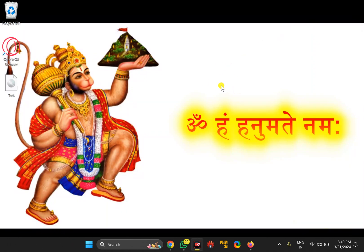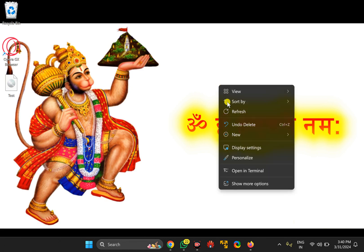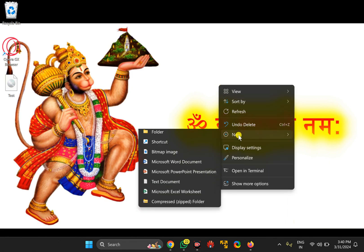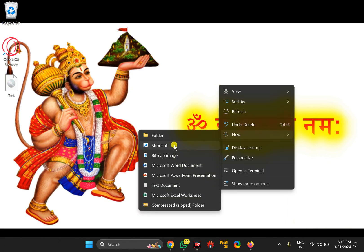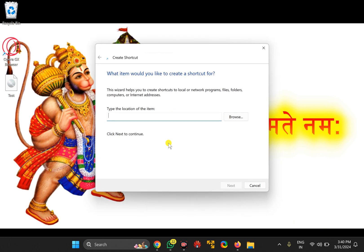Now right-click on the free space on the desktop. Select 'New' and then the 'Shortcut' option. Paste the copied path, then put one space, then a hyphen.